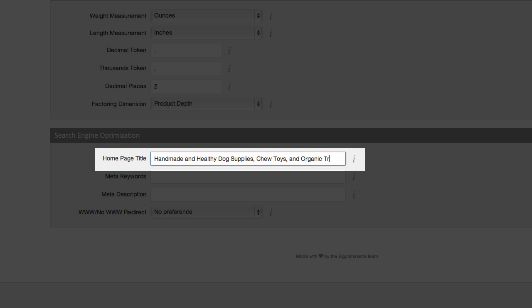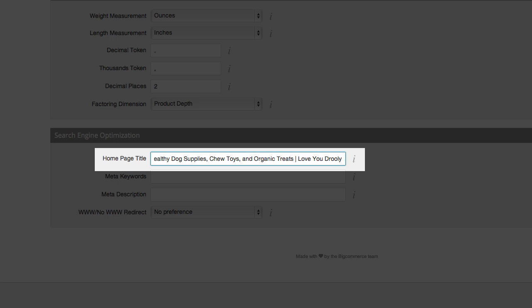Second, you only need about 65 characters. Length doesn't impact your ranking, but it does help keep things really user-friendly, and it prevents any information from being cropped off on the search engine results page. In short, it just looks a whole lot more professional.